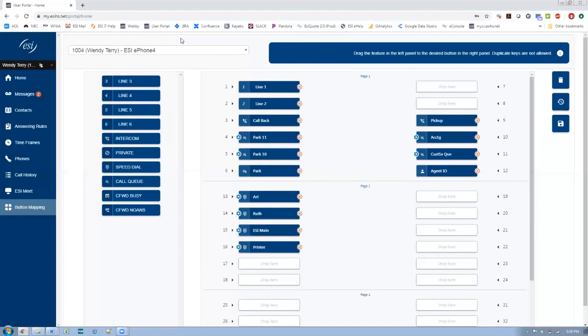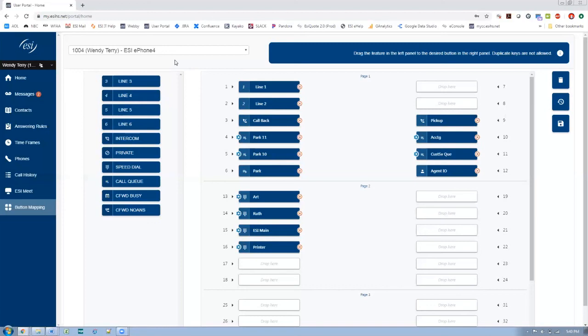And again, keep in mind that even if I had ePhone Go, which is our mobile client associated with my extension, it would never appear under this list because the ePhone Go doesn't have buttons on it. So there's nothing to program. Same goes for ePhone 7. ePhone 7 is touchscreen only. It doesn't have buttons in the traditional sense. So I would never see that listed in the button programming section.